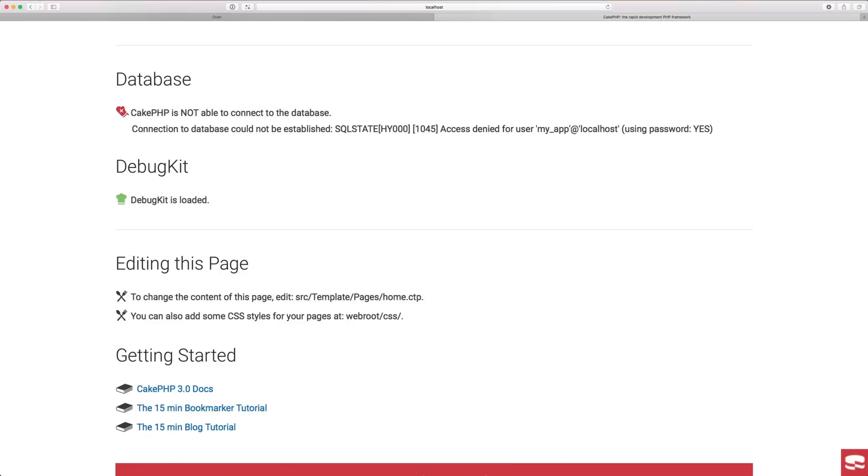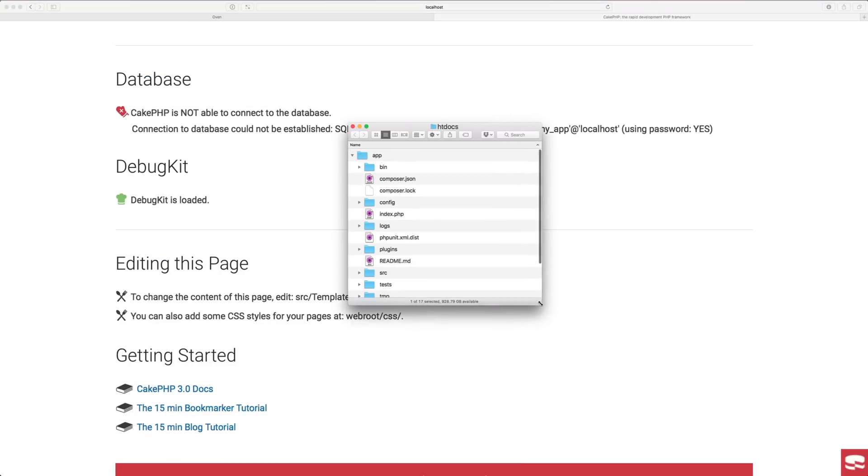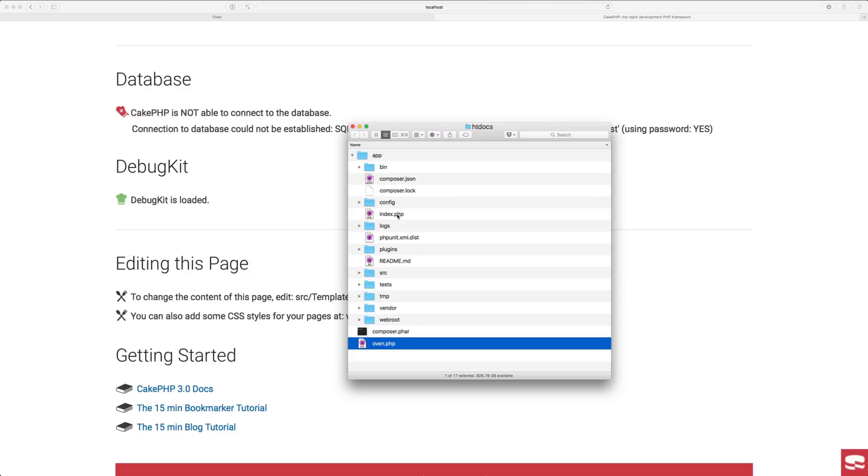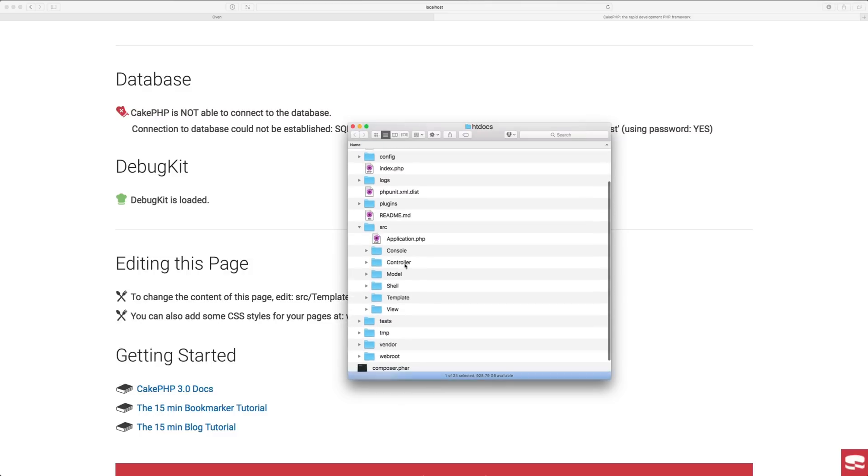Let me show you one other thing before I log off here. This is what you end up getting with the installation. You're going to have your application, everything is ready to go, your source files.